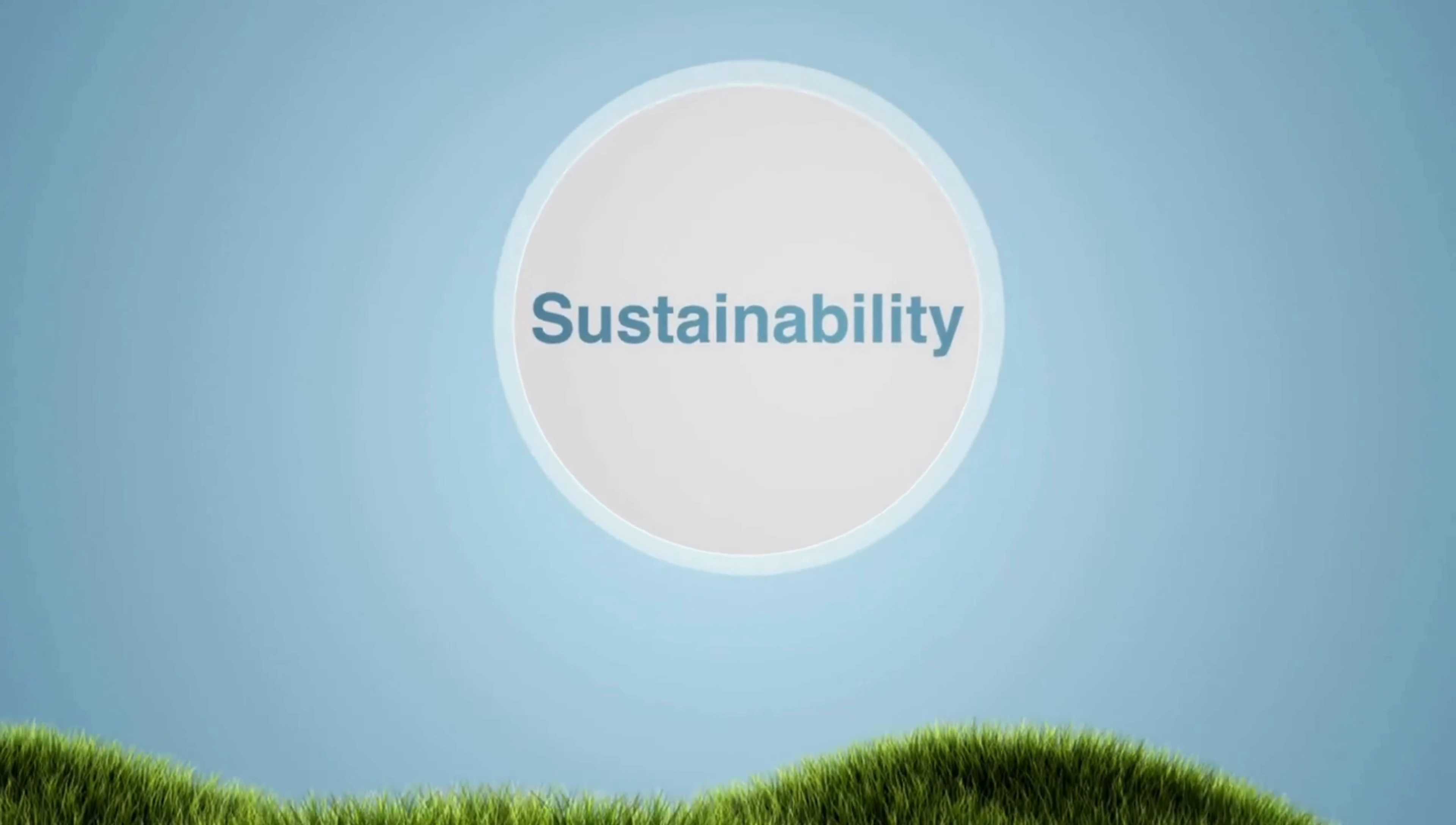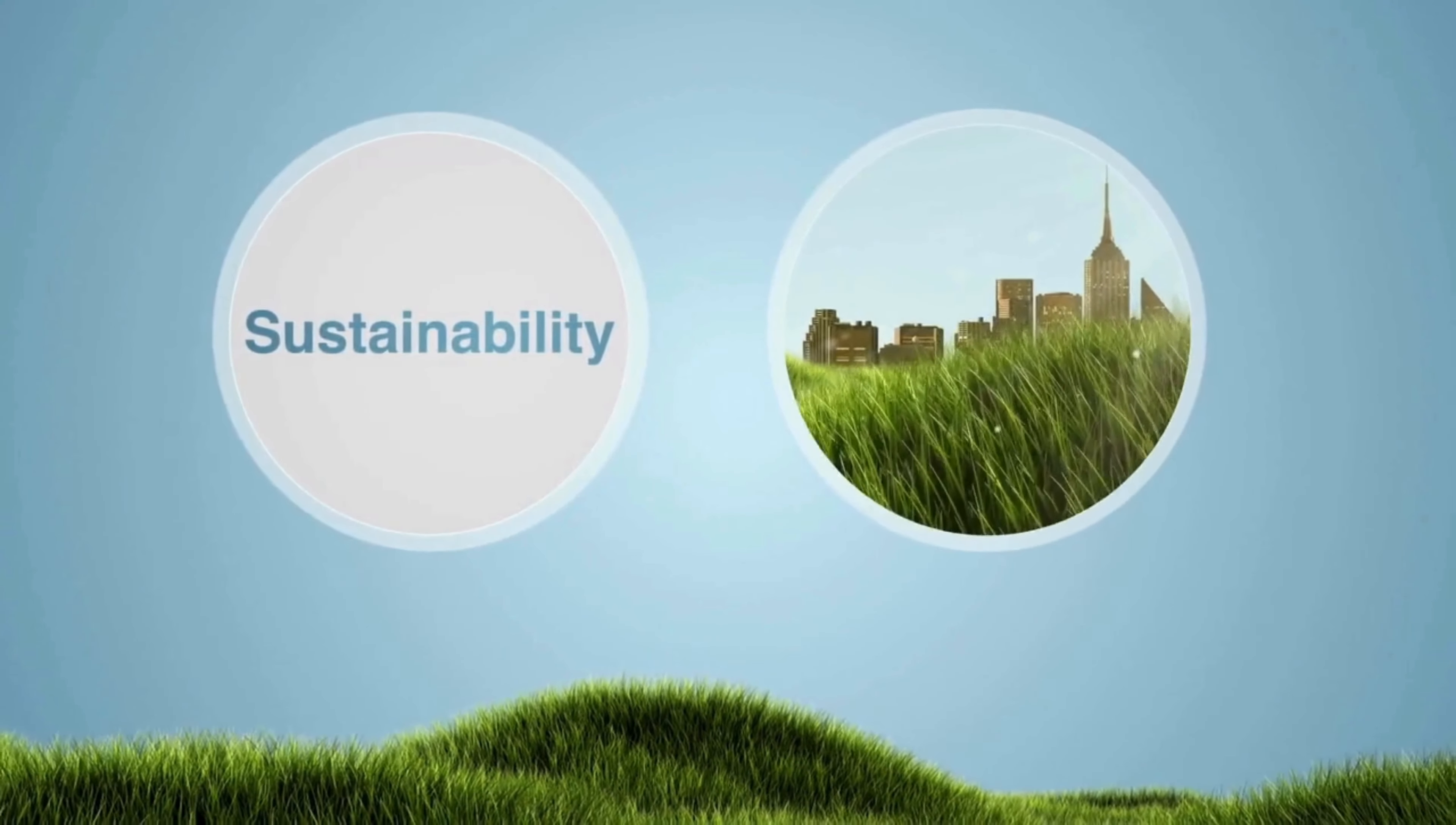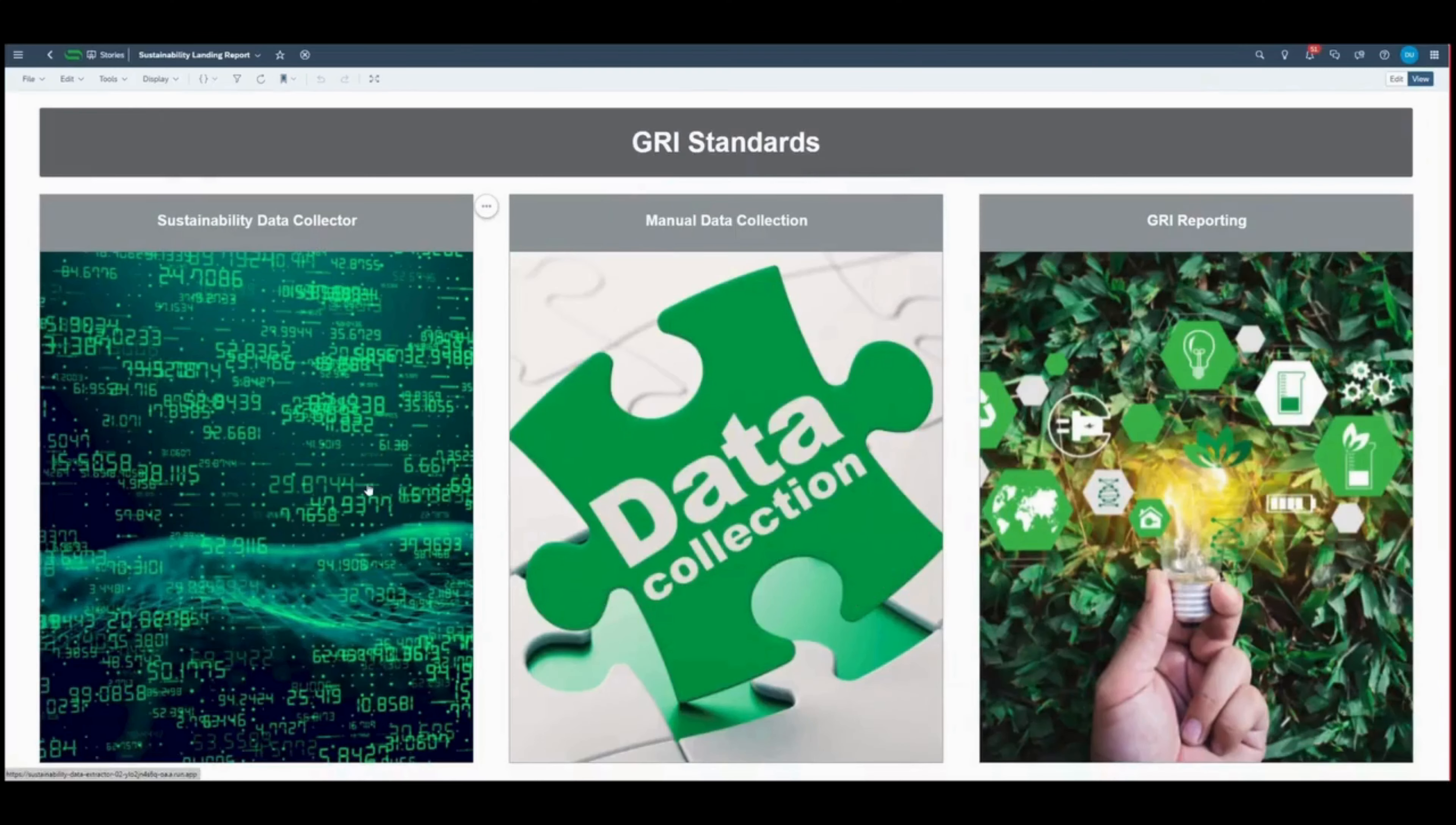In the SAP Analytics Cloud, users seamlessly access our Sustainability Data Collector.